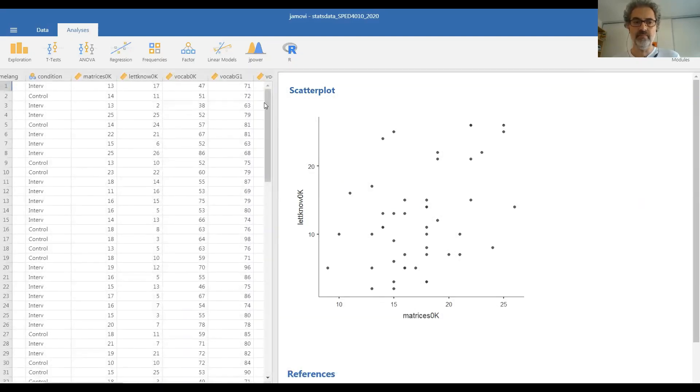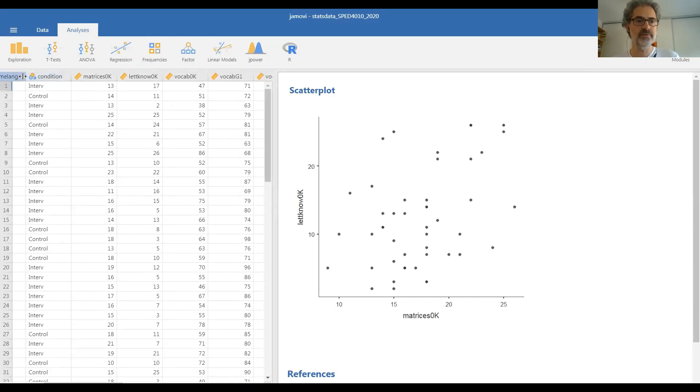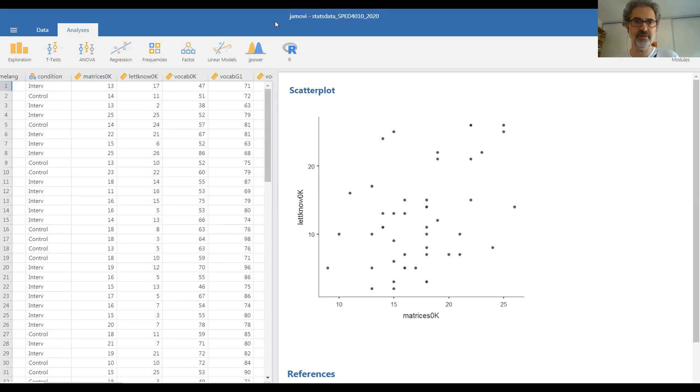What about two qualitative, two categorical variables? Actually, Jamovi doesn't have an option to plot a graph for that.